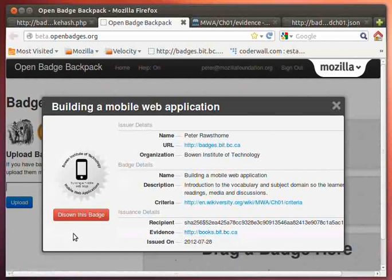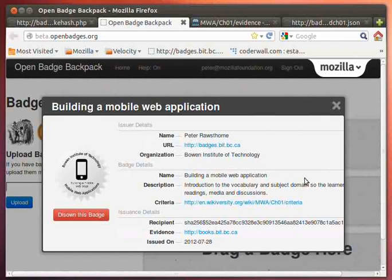So that is how somebody is going to be issued a badge. You can disown the badge at this time if you want to, and then you'd have to go and reissue it to yourself. But that is possible to be done.